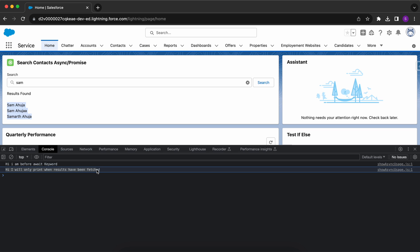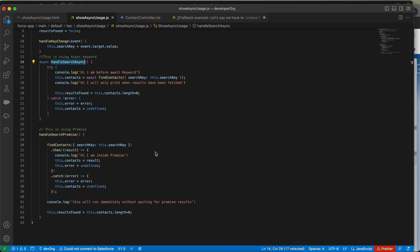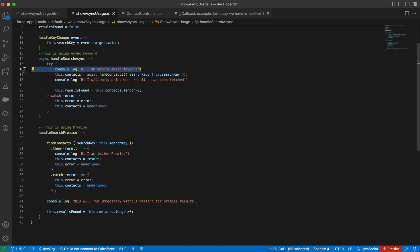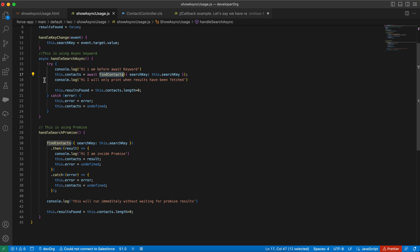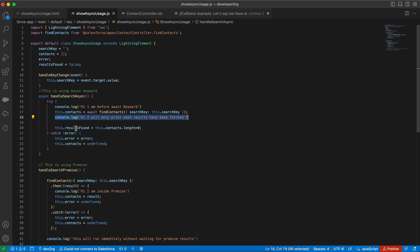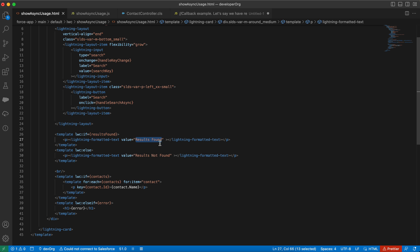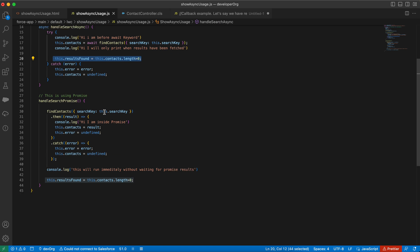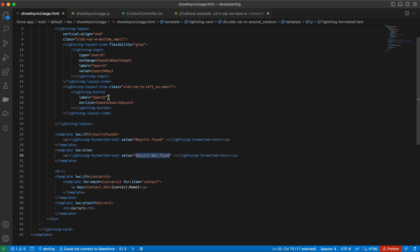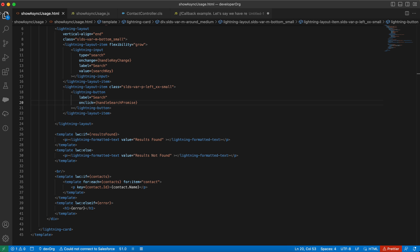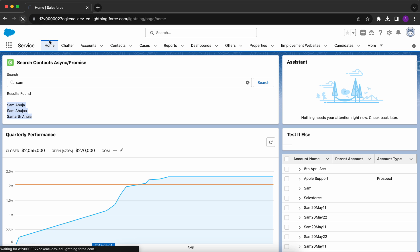I have console logs in the code. After clicking search, results are found and three contacts appear. The console shows 'hi, I will only be printed when results have been fetched.' The function first prints 'hi, I am before the await keyword,' then execution halts, waits for the findContacts promise to resolve, and only then prints the next line when results are fetched.